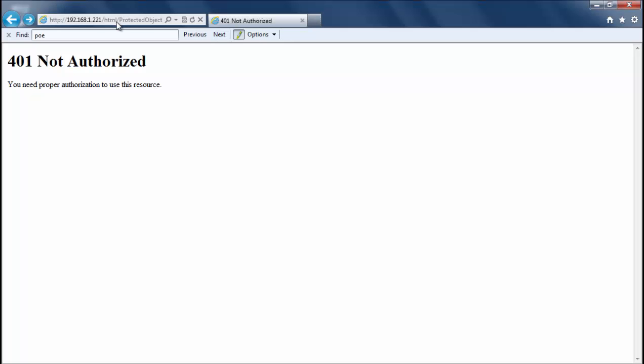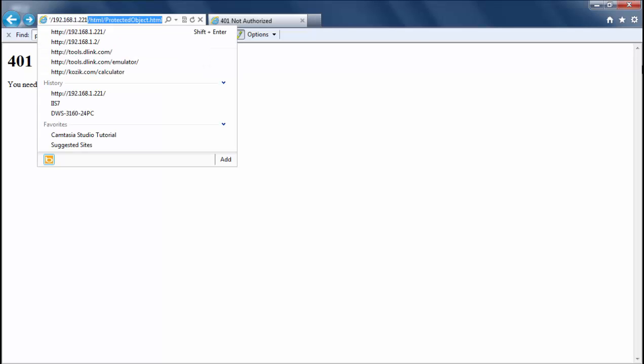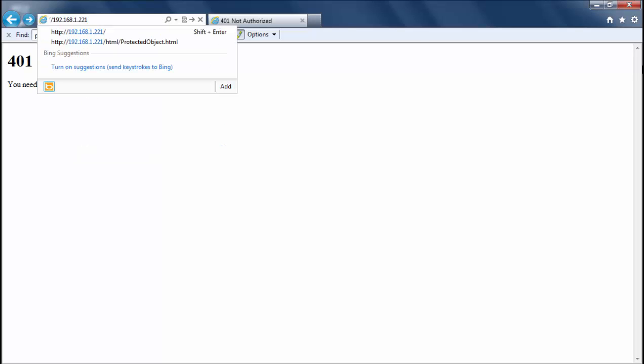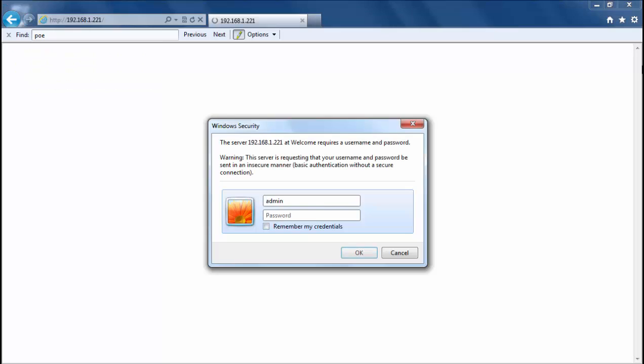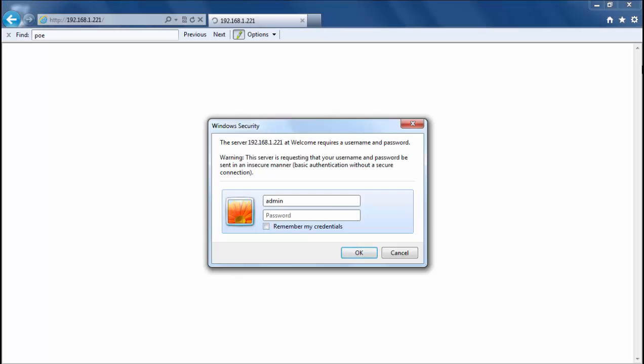Hello everyone. In this demonstration we have a problem with our DWS 3160. It seems that we've logged out and now when we log back in our password does not work. So we've lost our administrator password for the DWS 3160.